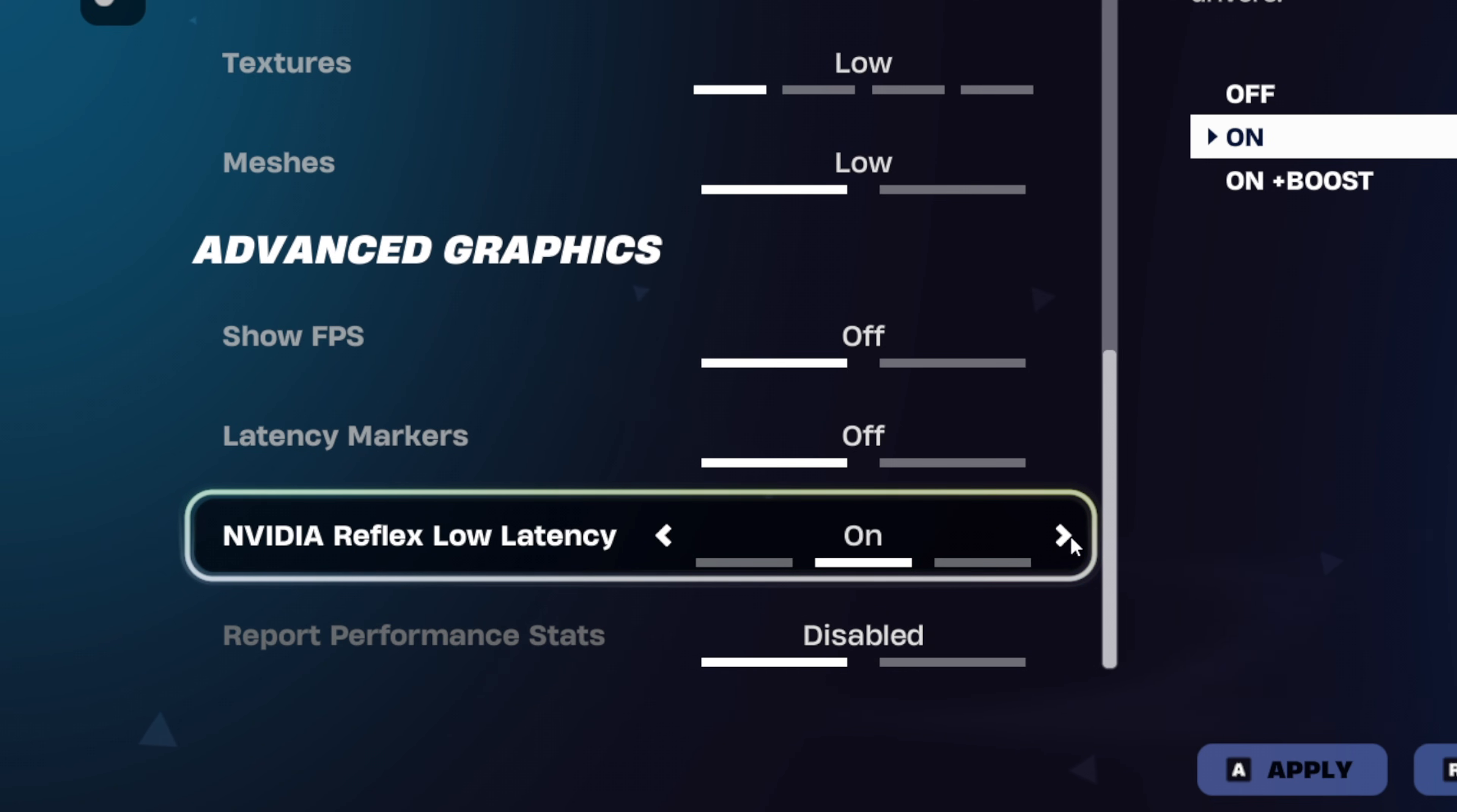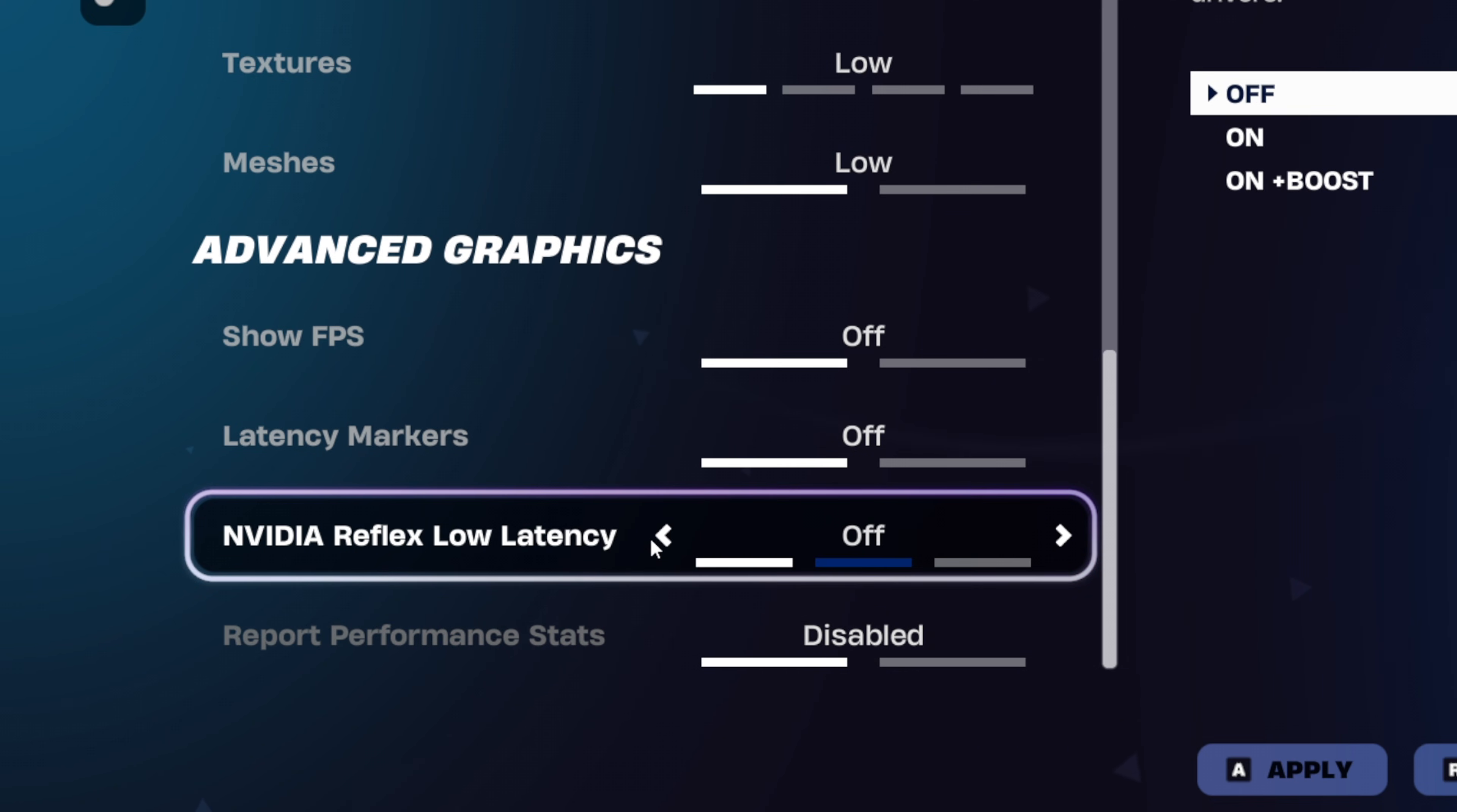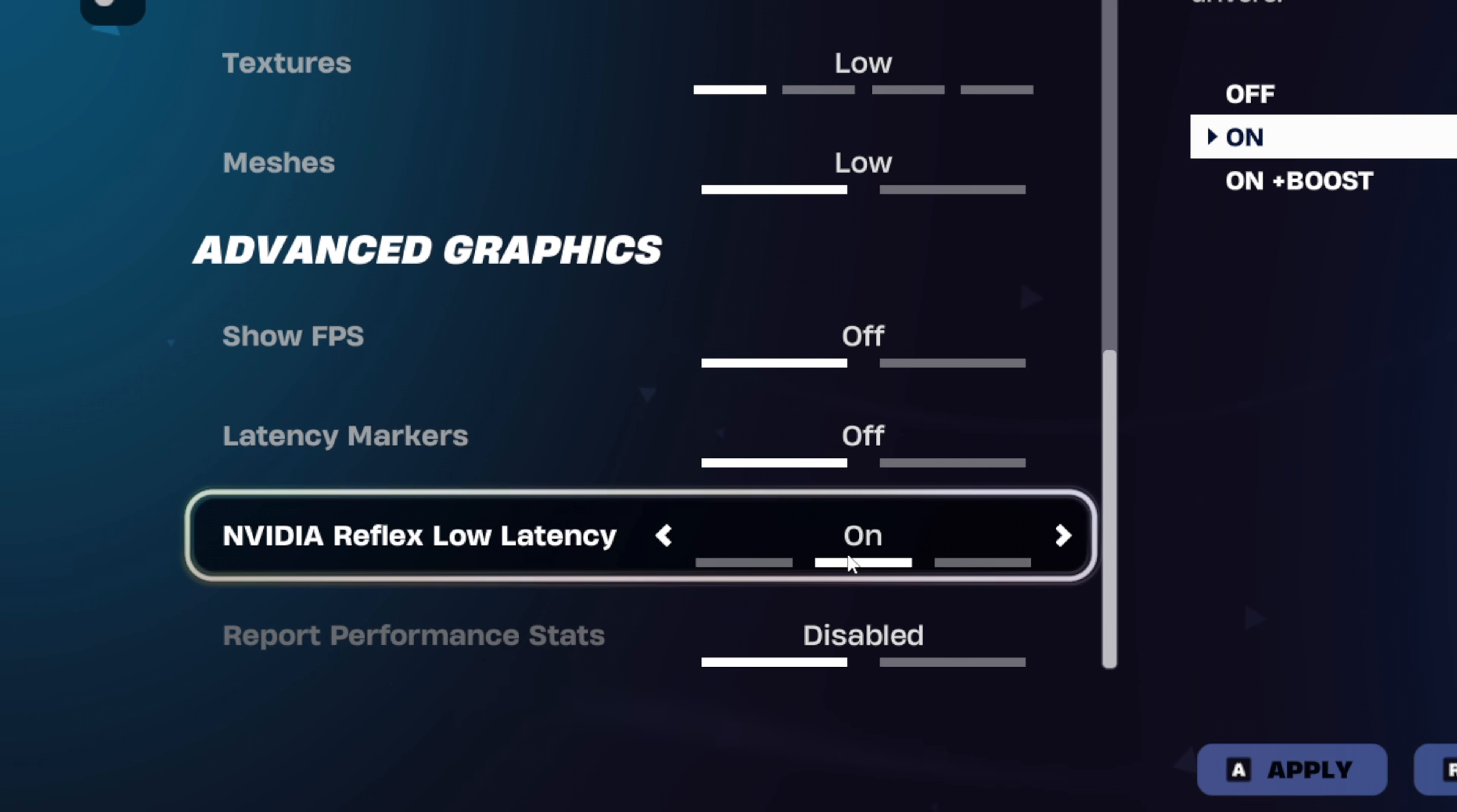If you've got a decent PC, you want to try on or on plus boost, but if you've got a potato PC, you might be better off having this turned off completely. Just try each one out and see which one performs best for you.